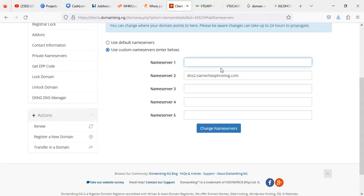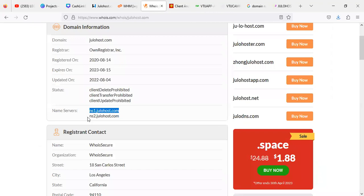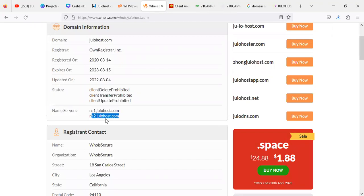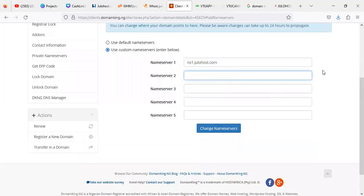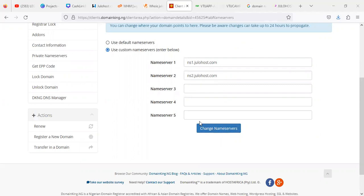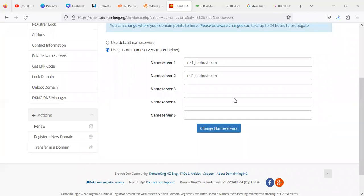And then paste it here. And then go back, copy the second one. I believe you are getting it. Our team must have sent you this on WhatsApp, so you need to pay attention. So copy the second one and then paste it, and then come here and click Change Name Server. Make sure you click on this Change Name Server. If you didn't click on this Change Name Server, there's no way the system will be able to pick it up. So once you click on this Change Name Server, you contact our support team to be able to provision a cPanel for you.